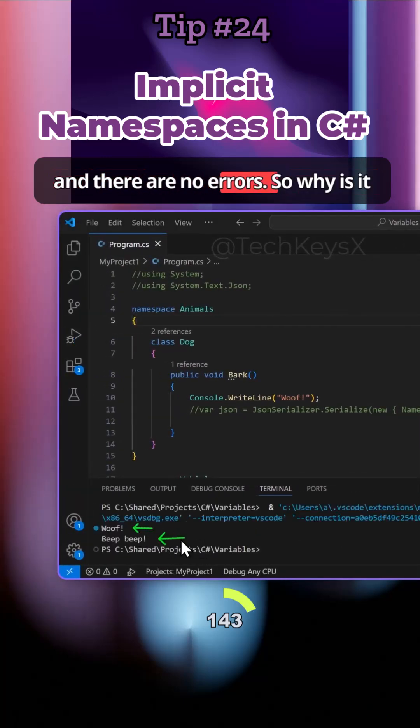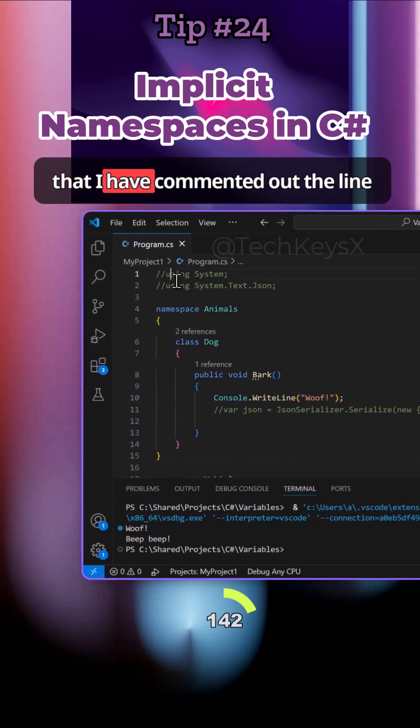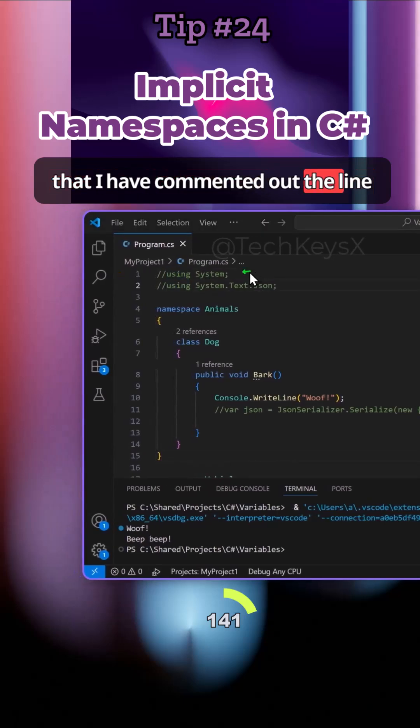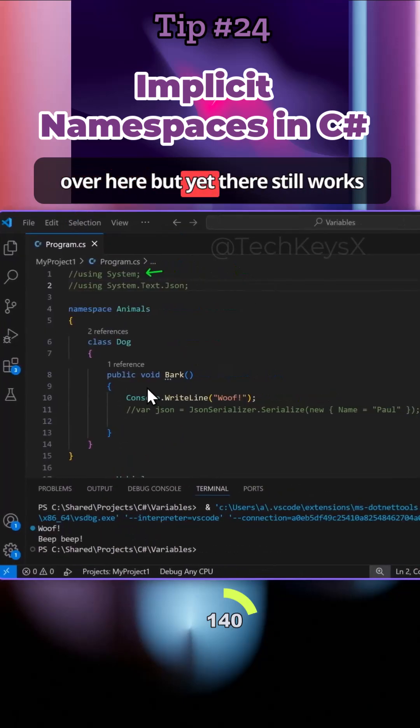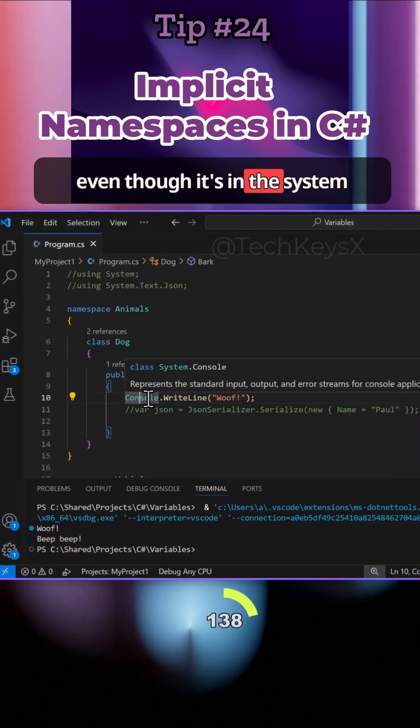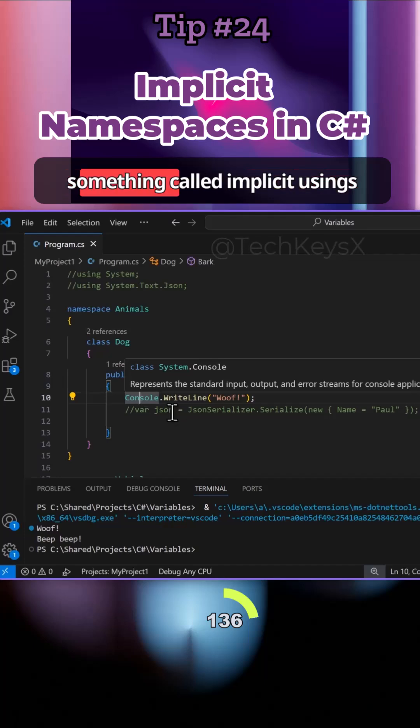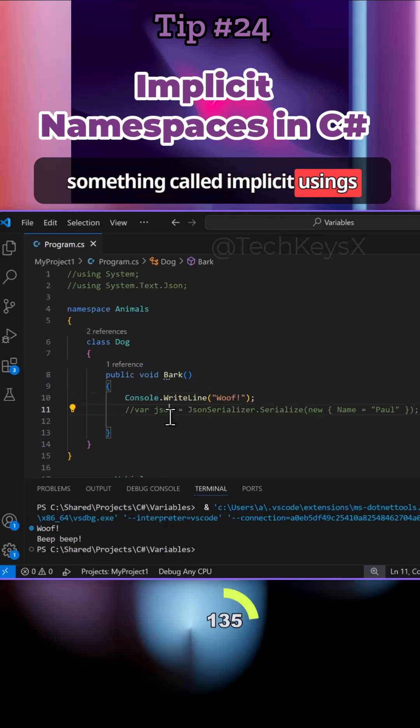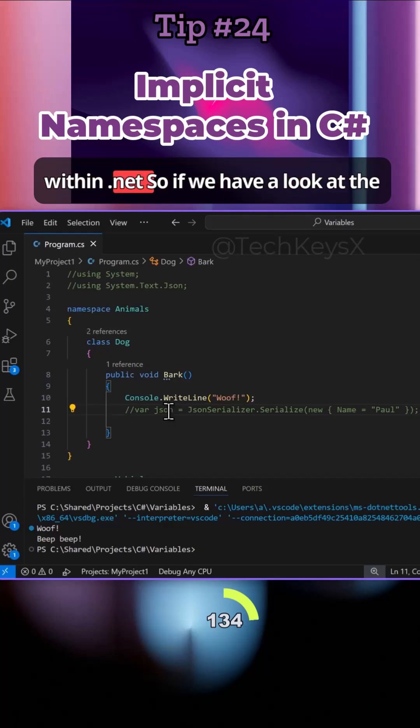Why is it that I have commented out the line over here but yet this still works even though it's in the System namespace? This is because of something called implicit usings within .NET.